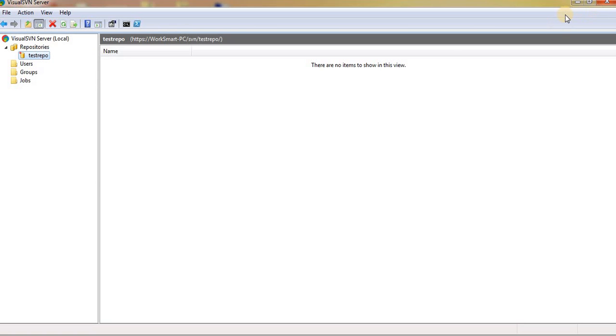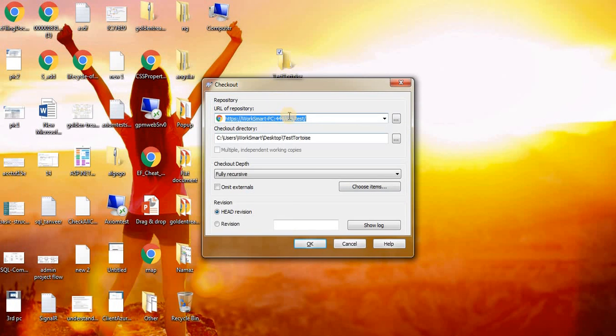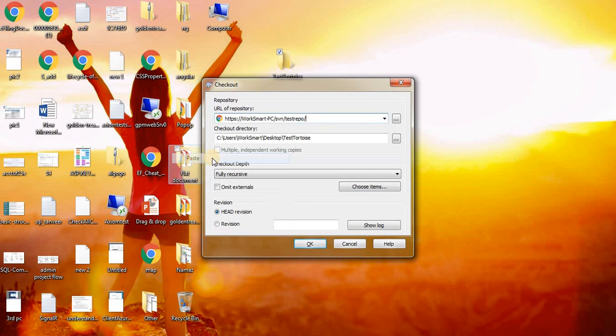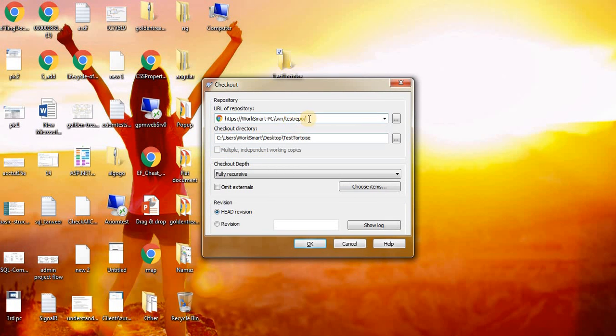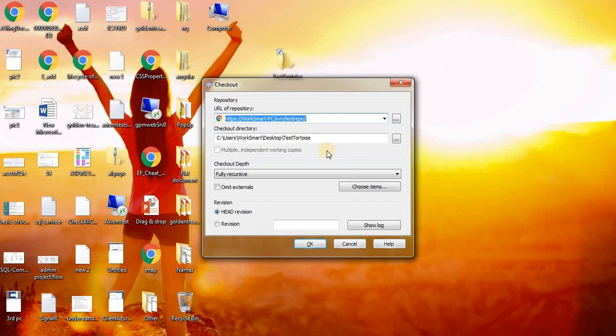Copy and paste it. This is the URL for our repository. Click OK.